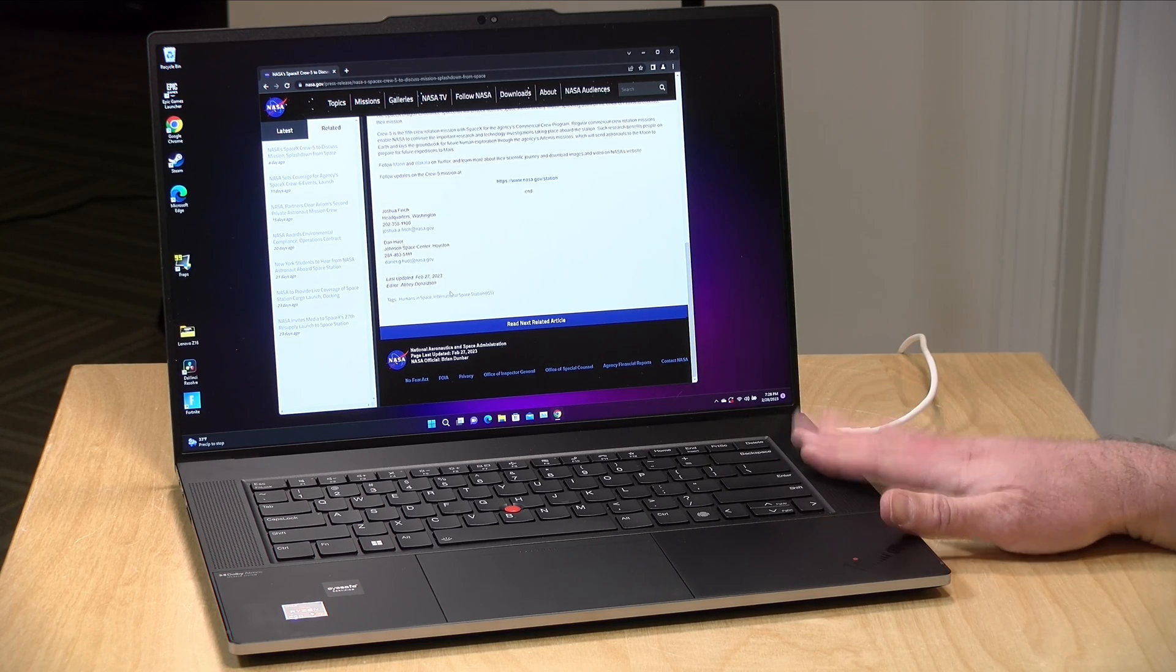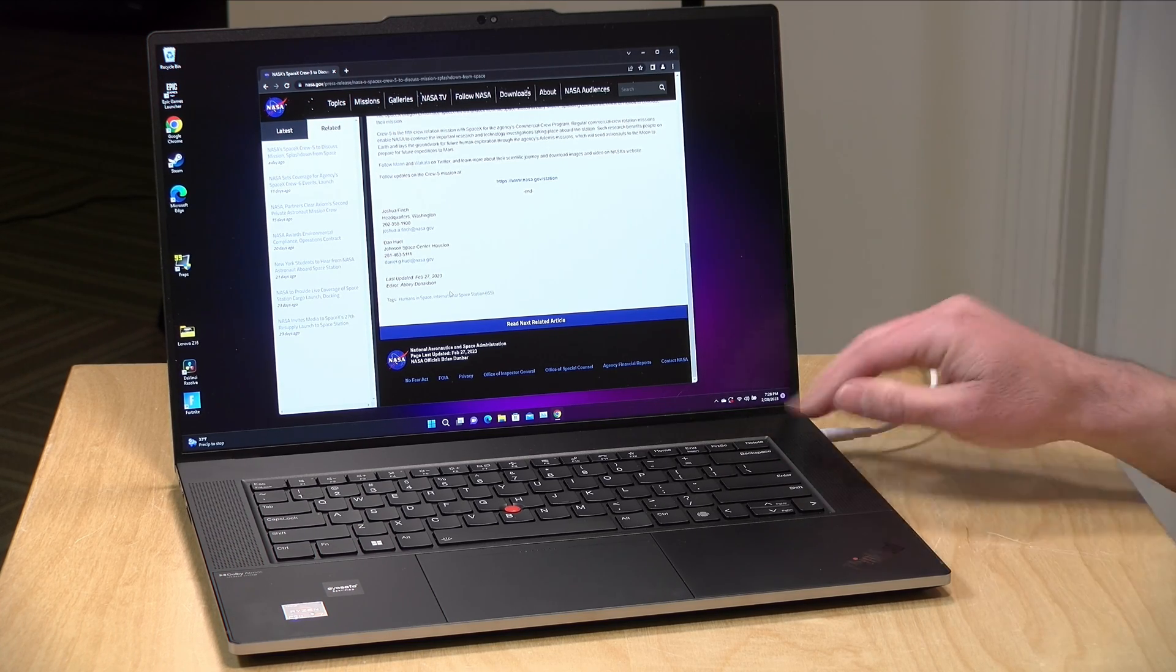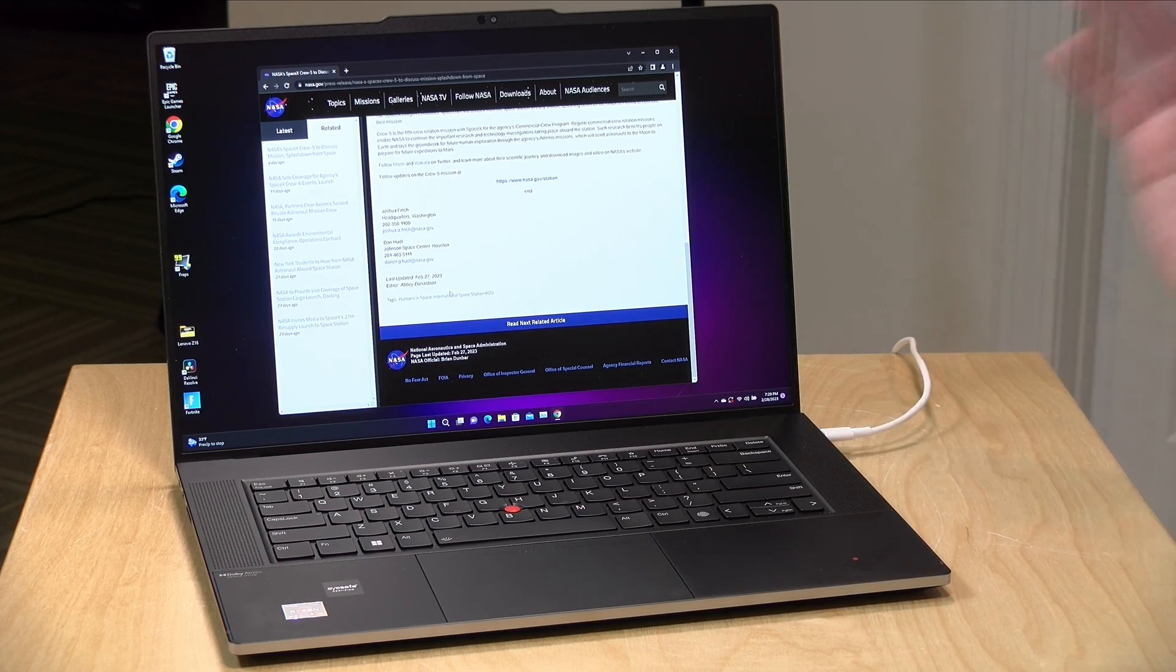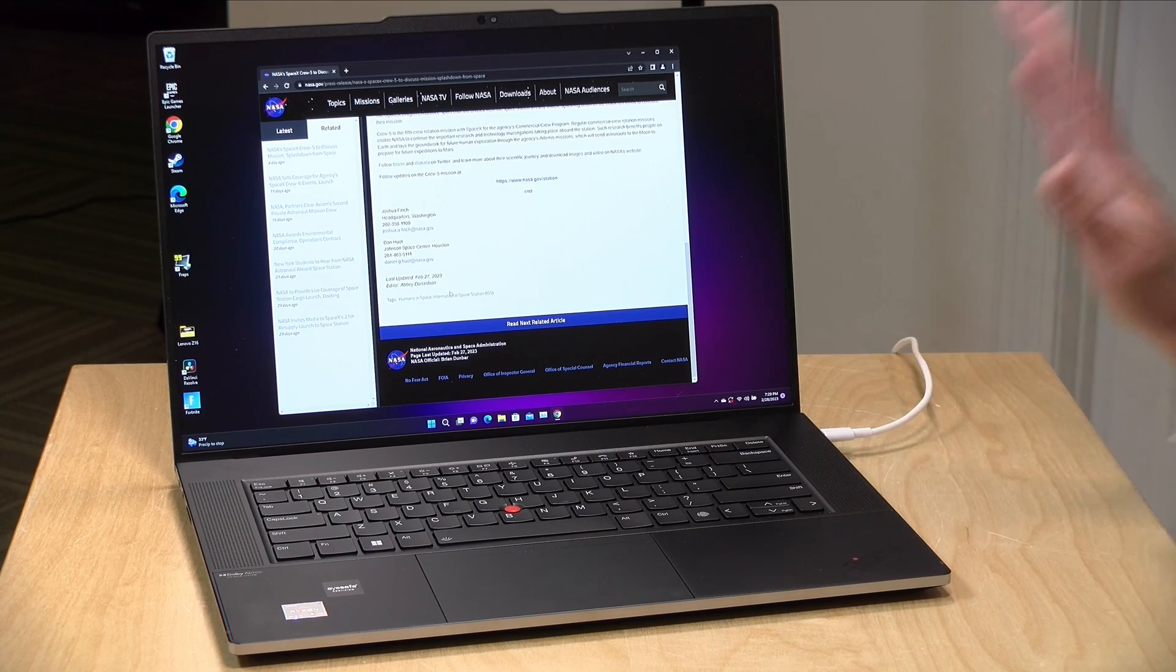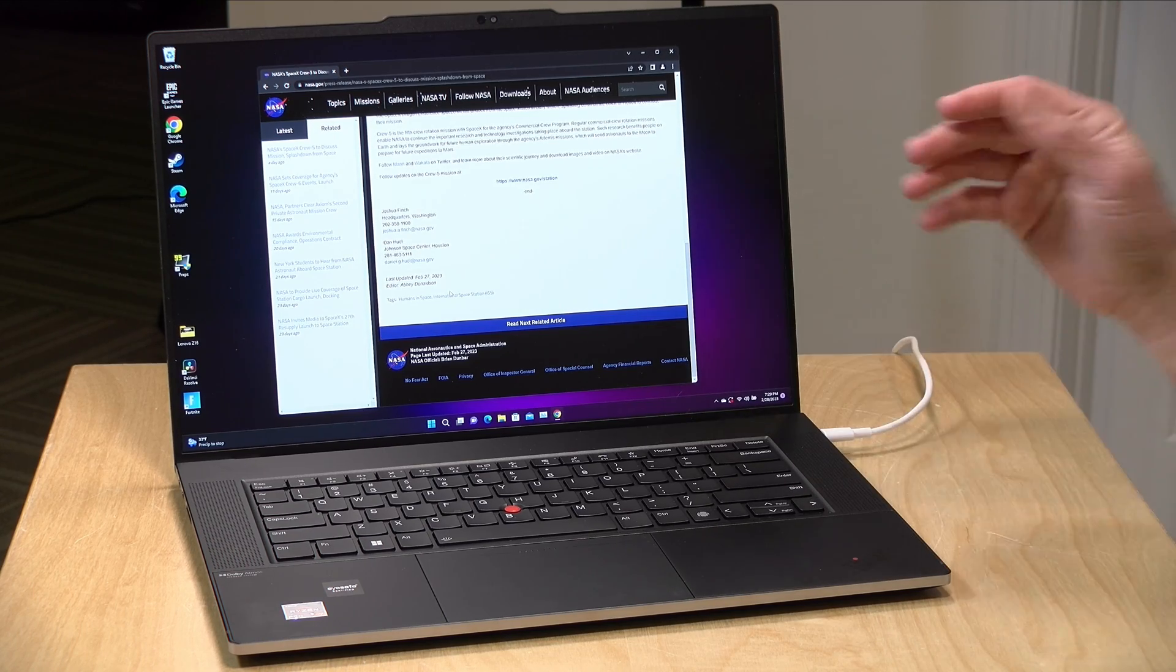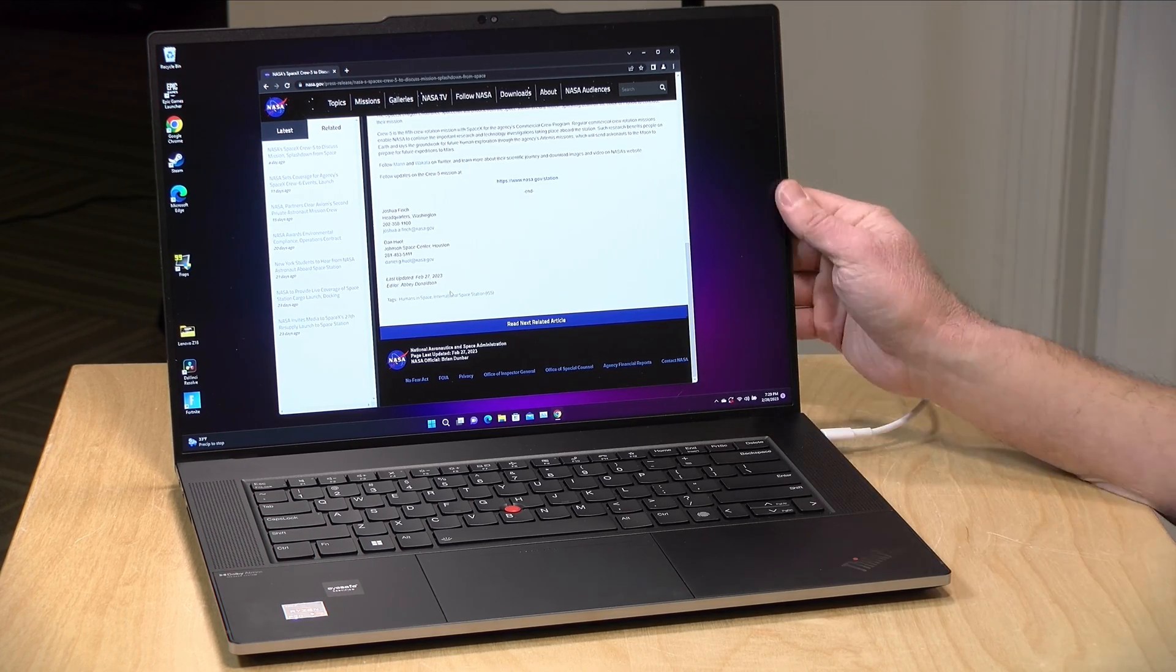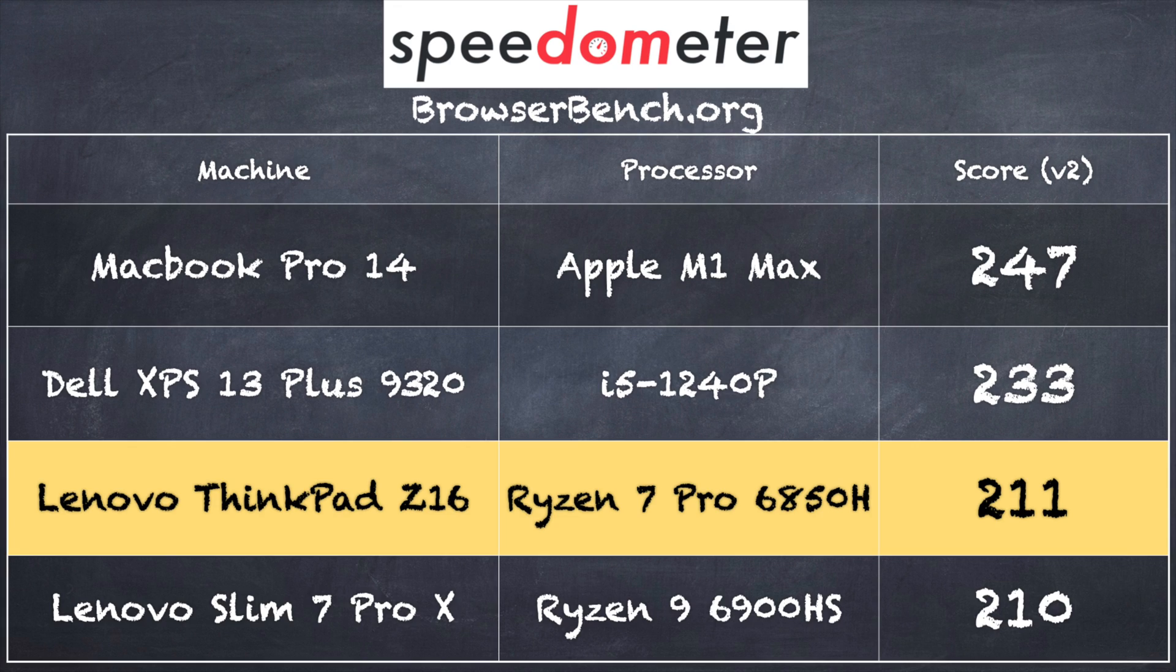Also some pretty decent speakers here. They are upward firing on the sides. Good stereo separation, nice and clear although they don't have very deep bass but for general entertainment it's fine. It's certainly much better than some of the lower cost laptops out there and if you wanted more bass you can obviously plug in some headphones or go the Bluetooth headphone route on this one.